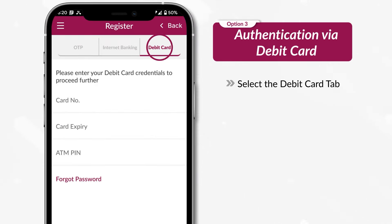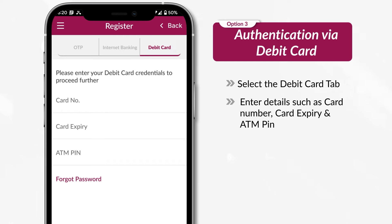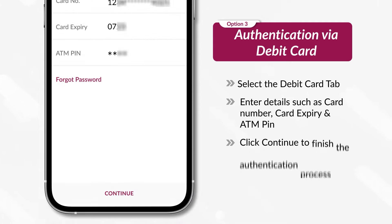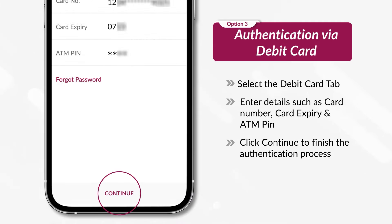Select the Debit Card tab. Enter details such as card number, card expiry and ATM PIN. Click Continue to finish the authentication process.